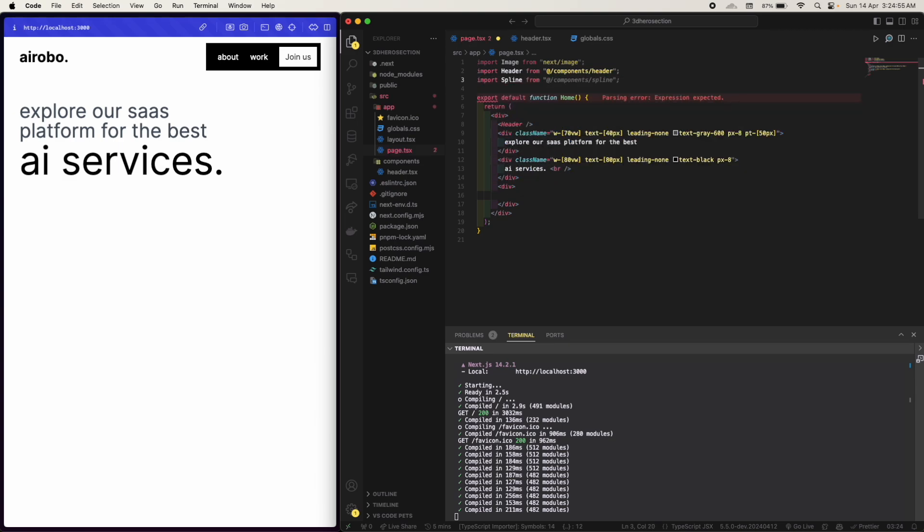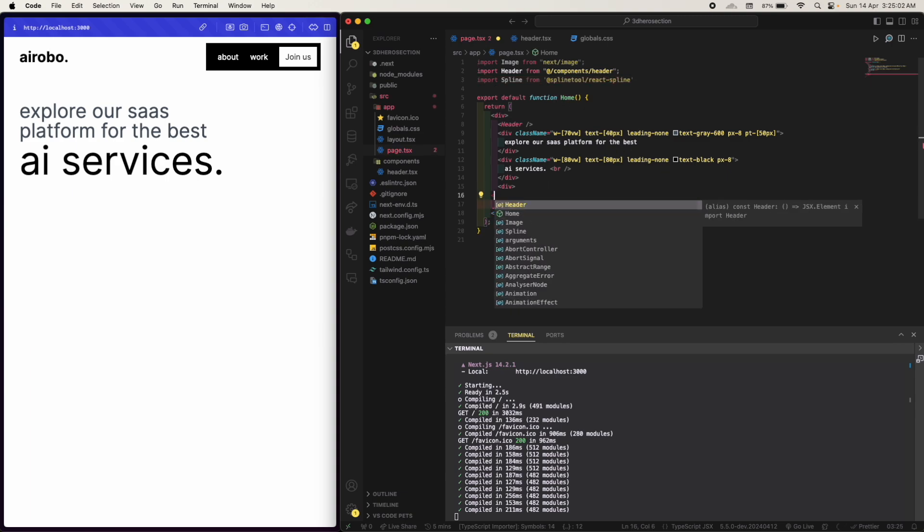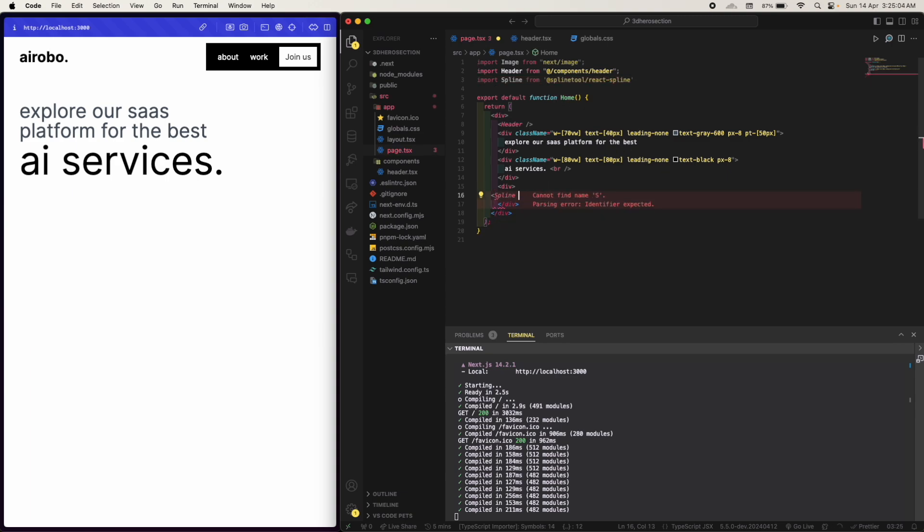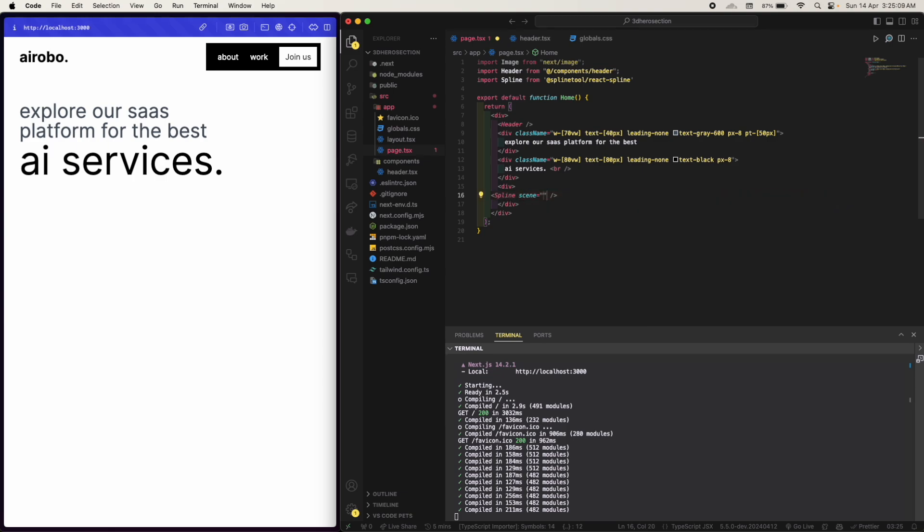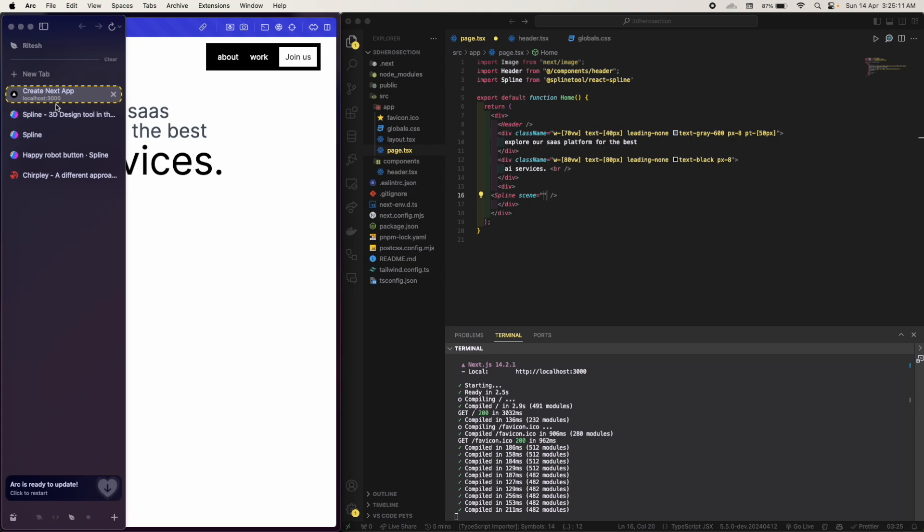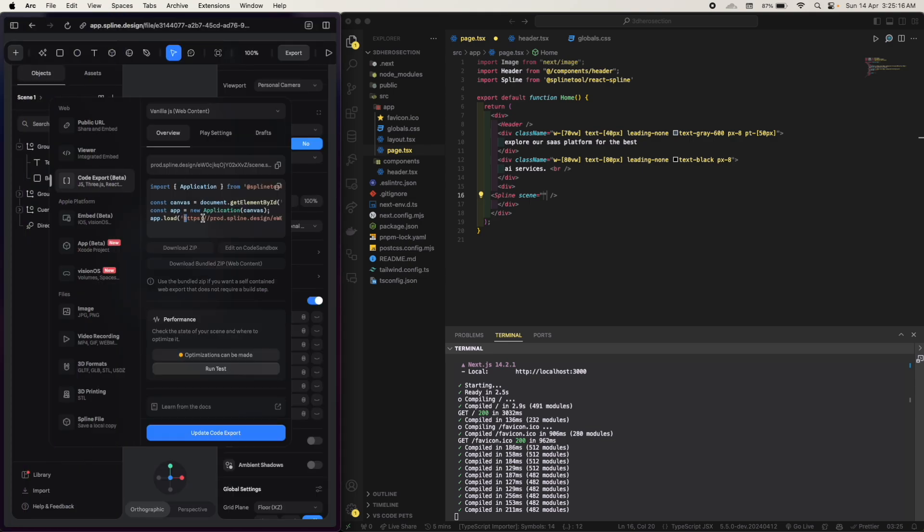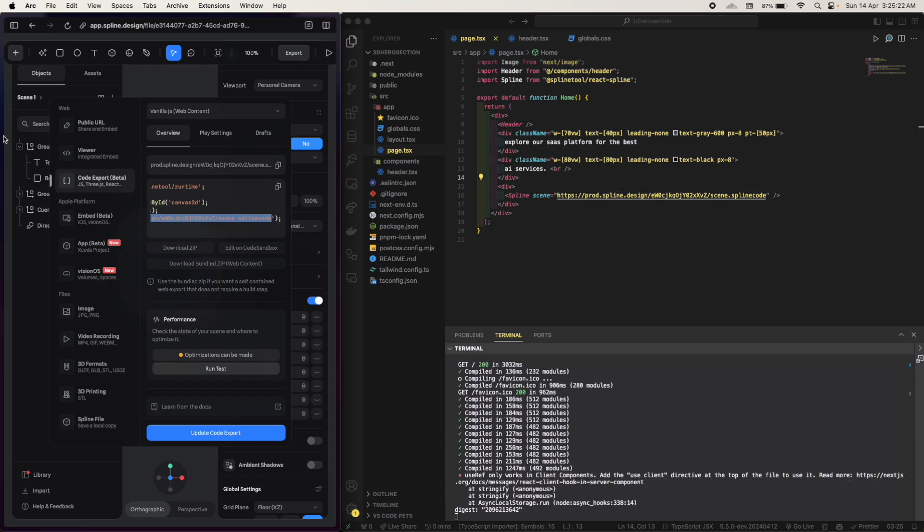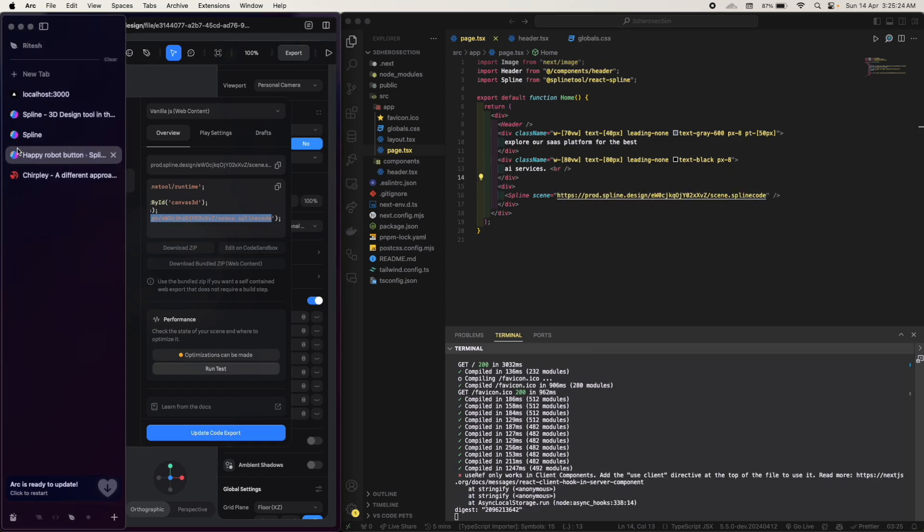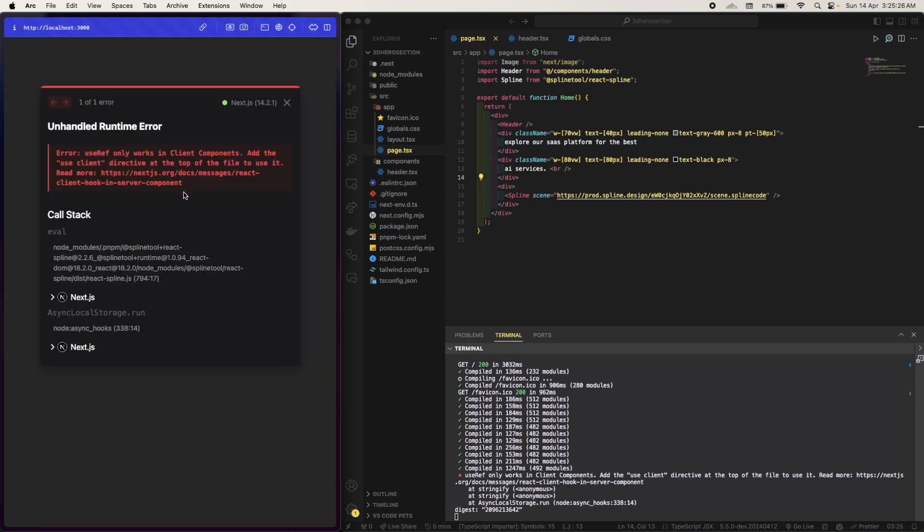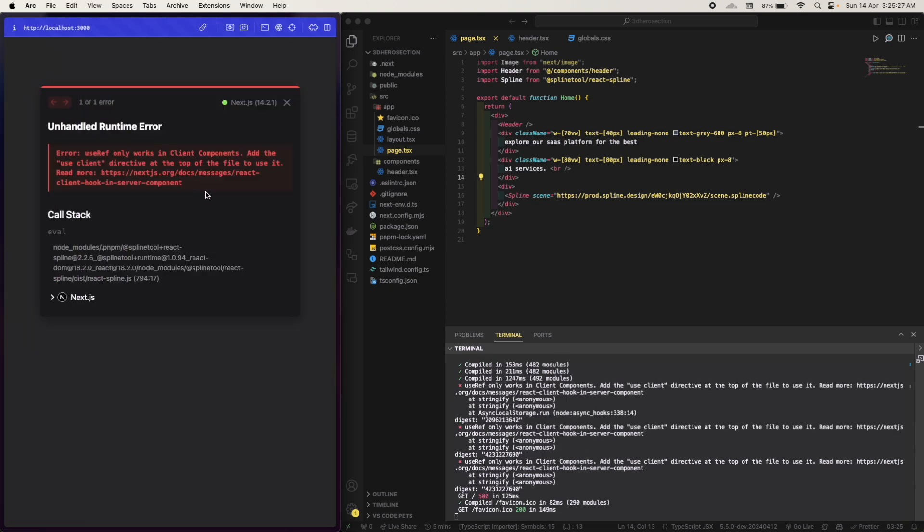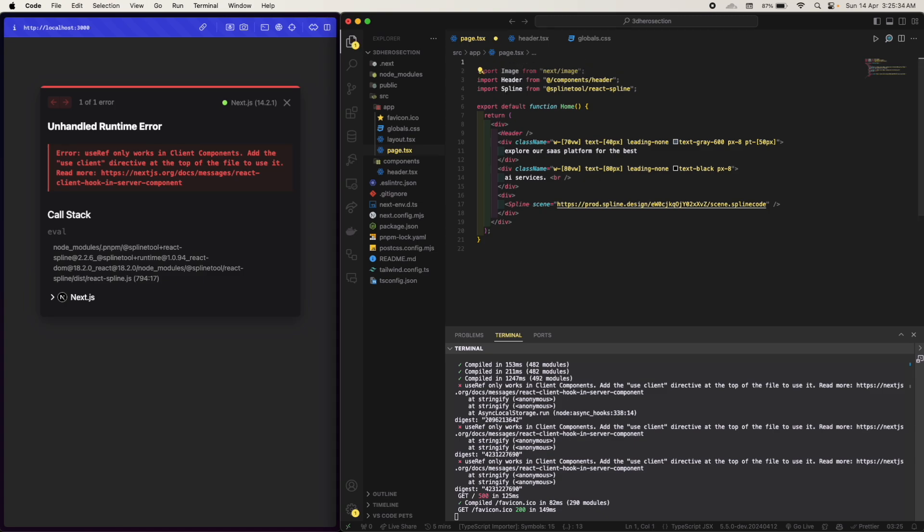Okay, so here it is, text, yeah. So nice. Now we will import our 3D model here. We will import Spline from Spline tools react spline. And we will add Spline and we will use scene and we will just copy the URL. This URL.